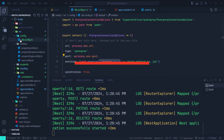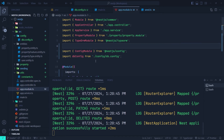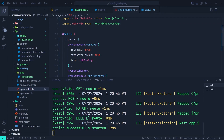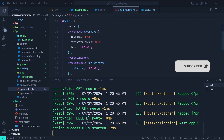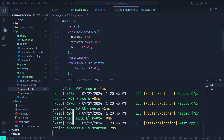To recap: create a db.config file with a factory function that returns the configuration object. In app.module, load that factory function in the config module's load option. For the TypeORM module, use forRootAsync() instead of forRoot(), then pass a configuration object with useFactory pointing to the db.config factory function. That's it for loading TypeORM configurations from ENV variables.